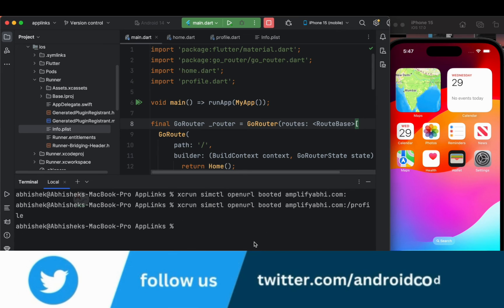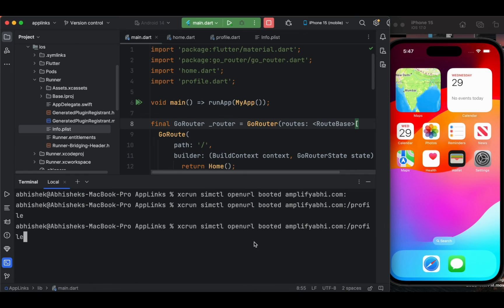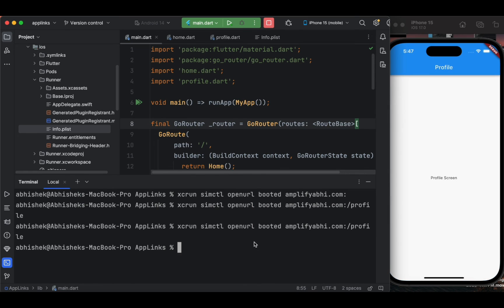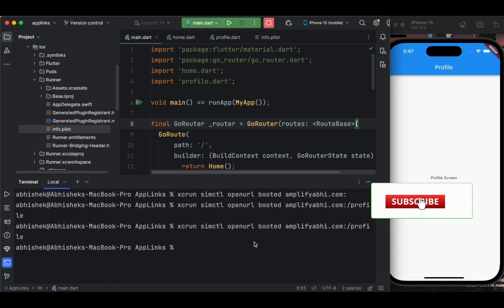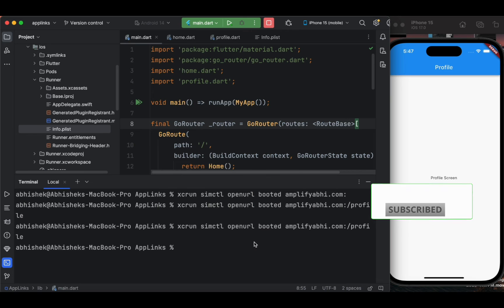I've completely closed the application and re-run the same command targeting the profile route directly — and here the profile screen is now opened directly. This is how deep linking works. This is the basic way of implementing deep links in your Flutter application. I hope you found this tutorial interesting — let me know your queries in the comment section below. The code is in the description, and if you liked this tutorial, please like, share, and subscribe for more Flutter content.